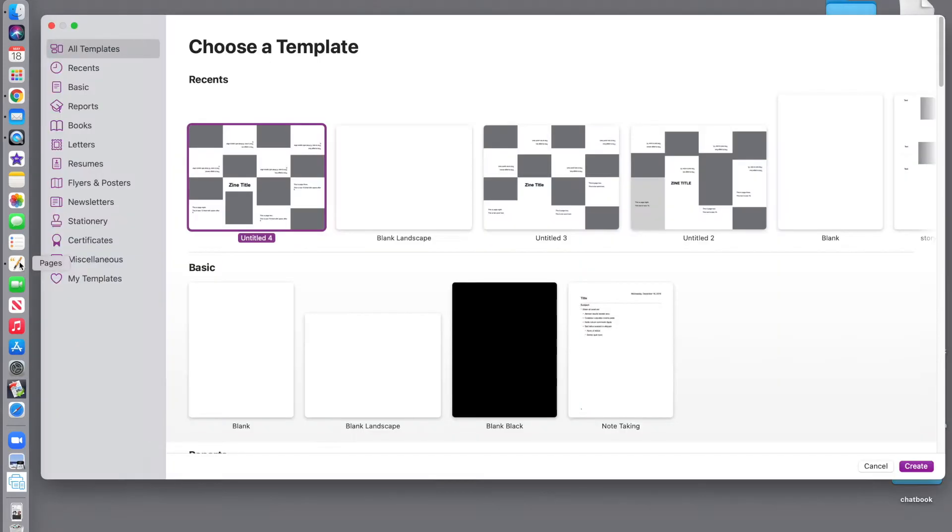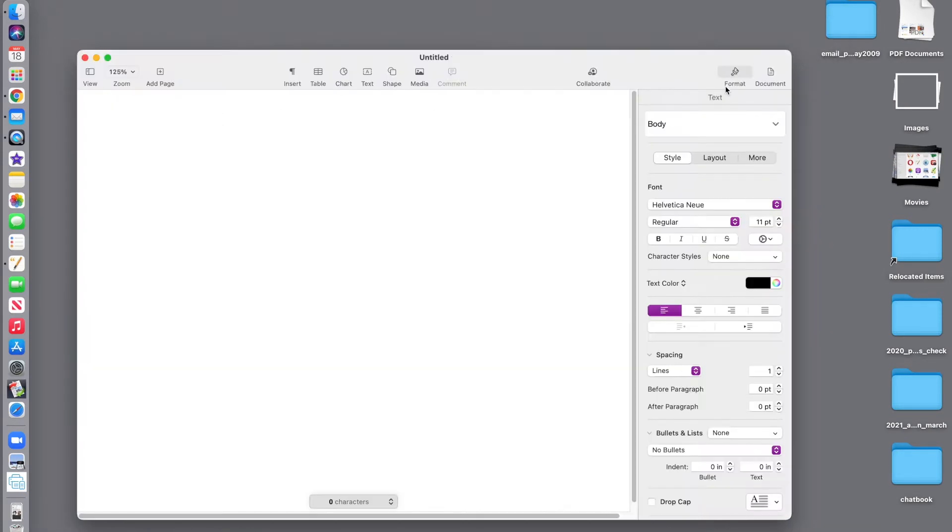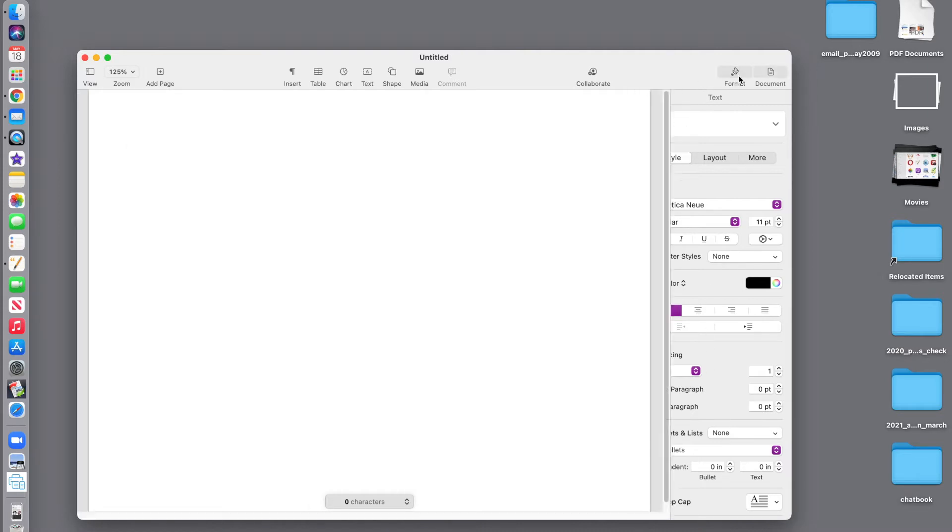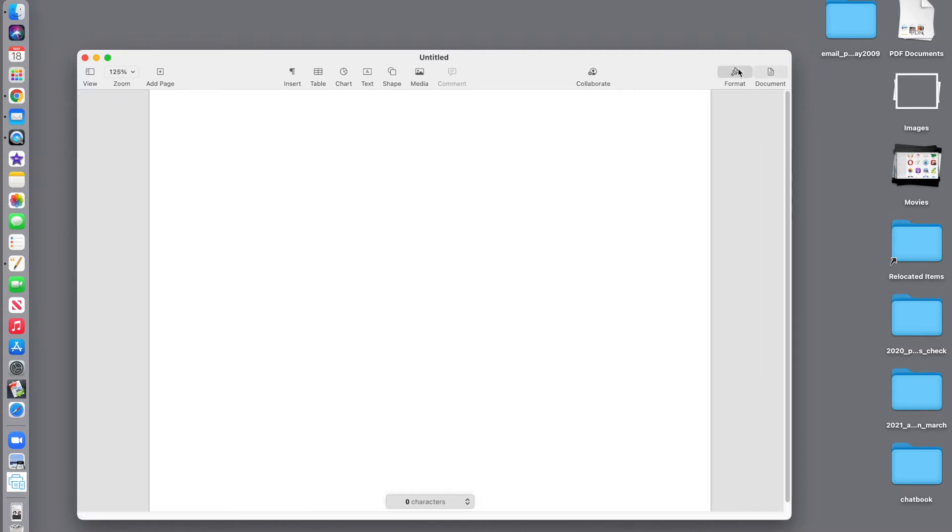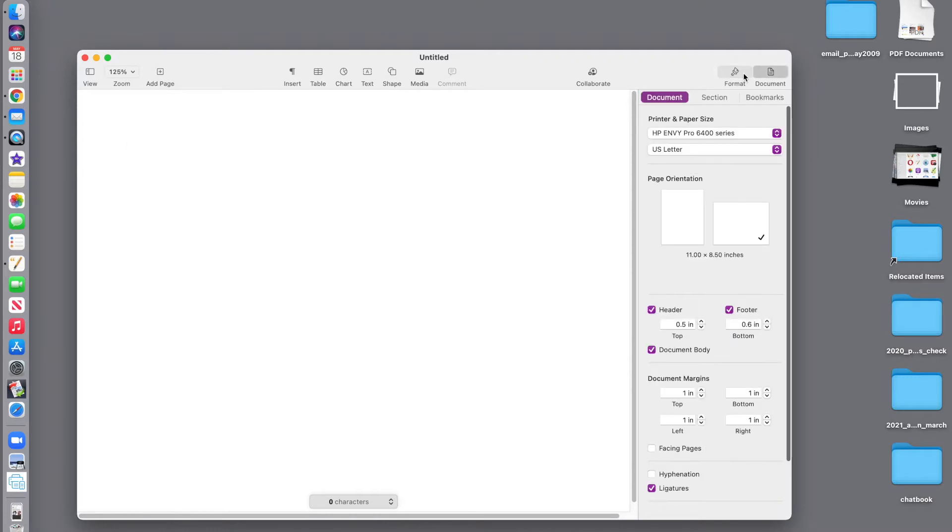You want to launch Pages. You want blank landscape and click the create button. If you do not see a panel on the right, which I just call the panel on the right, notice the buttons right here. Turn that panel off and on and there are two different buttons.